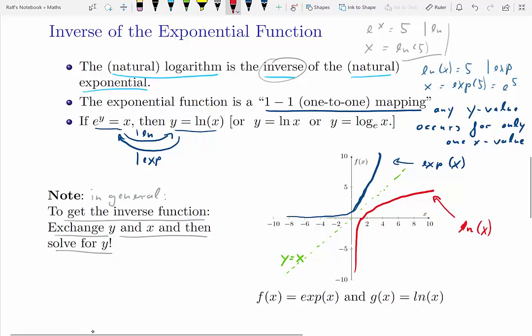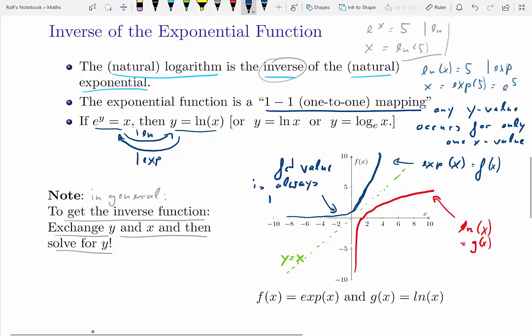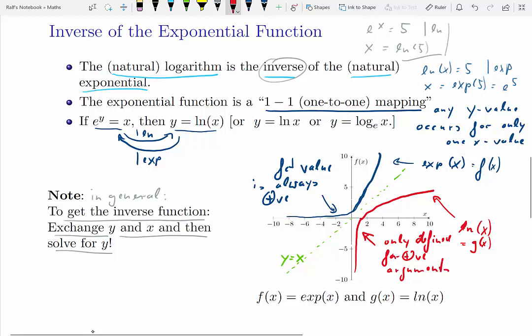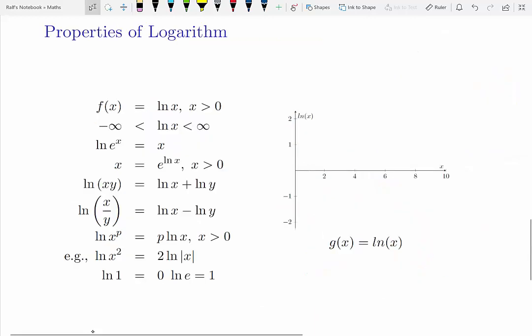A couple of important points from this graph. The exponential function, regardless of the value of the argument x, always has a positive value — the blue line only has positive outcomes, even for very negative x inputs. The logarithmic function however has negative outcomes for x values smaller than 1, and positive outcomes for x values larger than 1. And it is only defined for positive values of the argument x.